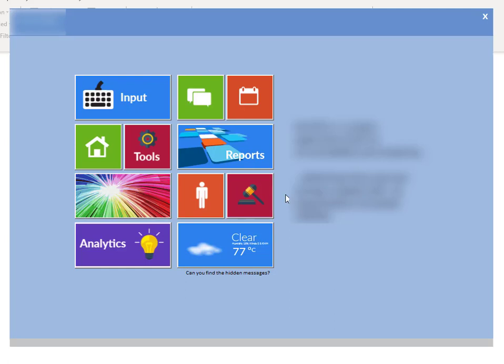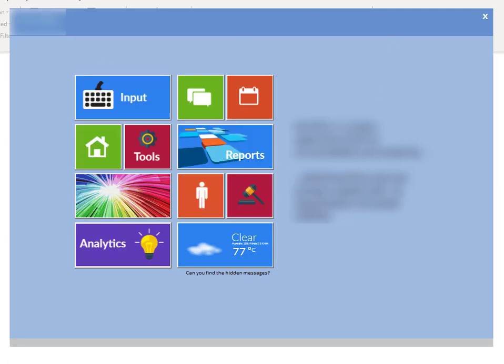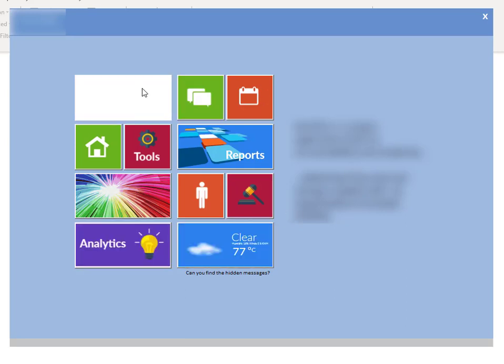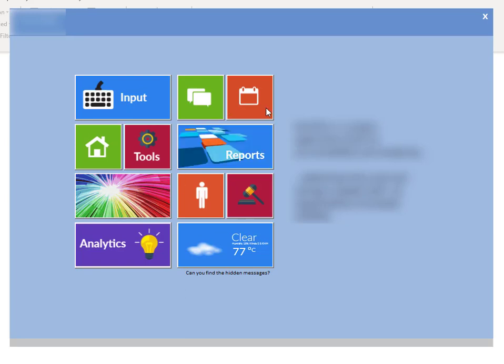This is a standard form-based application using an Access database as a back-end. This creates a user interface, and you can see here different things that you can select.